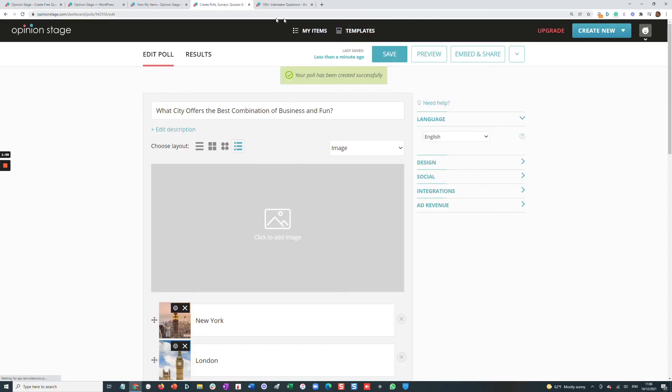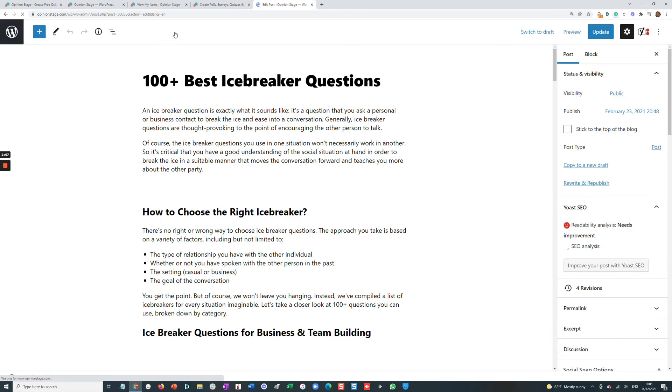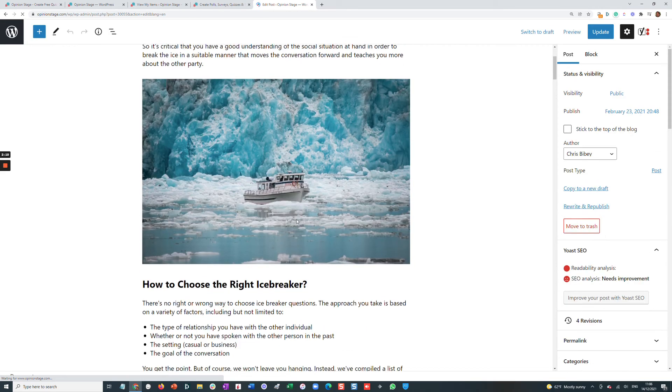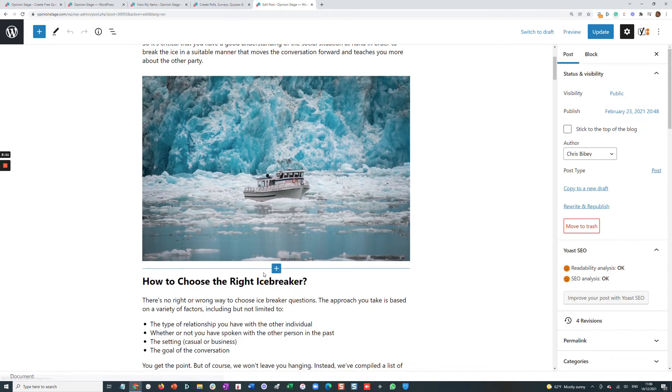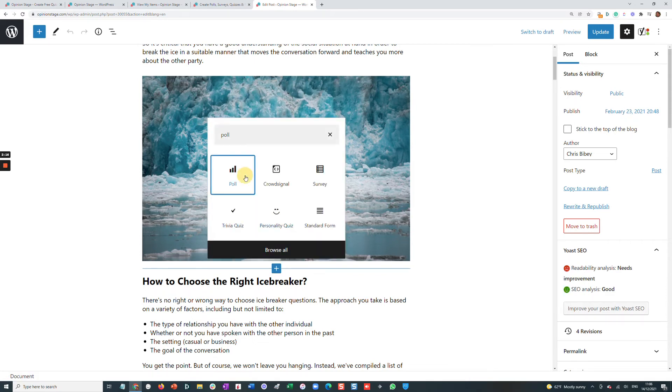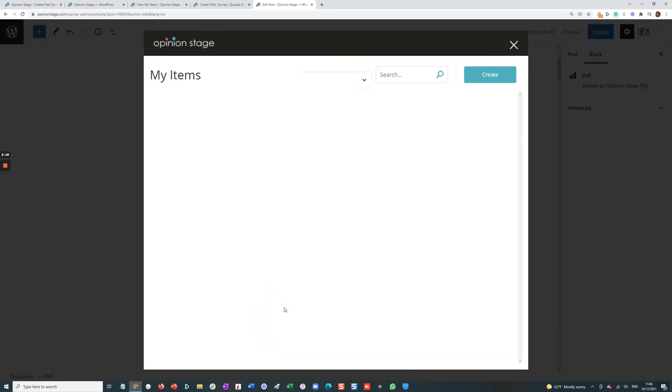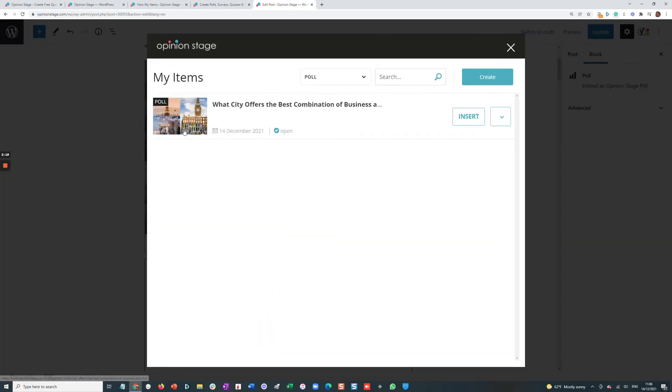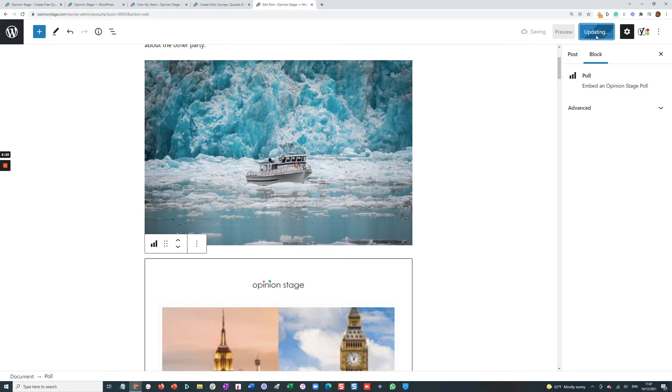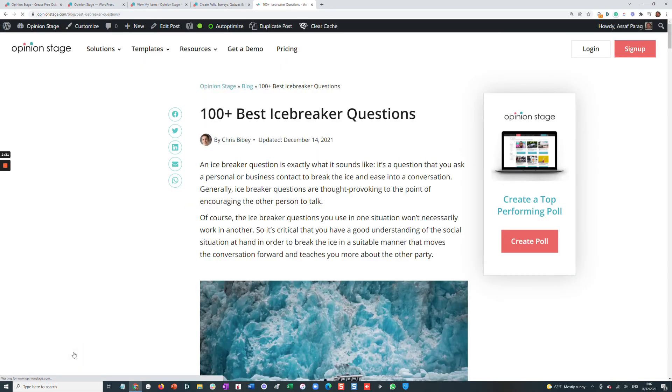Okay, so we've created the poll. Now let's go back to our article and edit it. We're now in the Gutenberg editor. In a moment, I'll show you how to do that in the classic editor. In the Gutenberg editor, we'll select the poll block, click Select the poll, and we'll see the item that we created. We'll update, and we'll see our poll in a moment in the article.